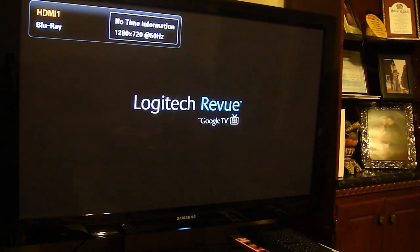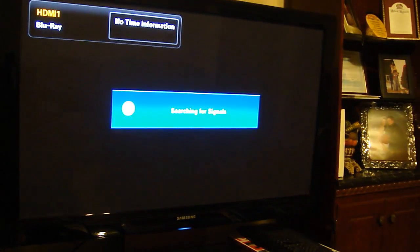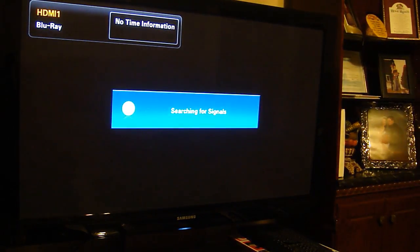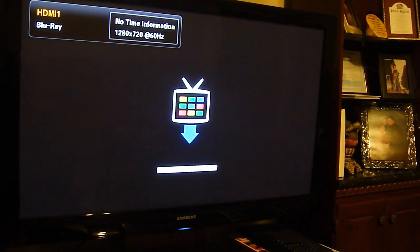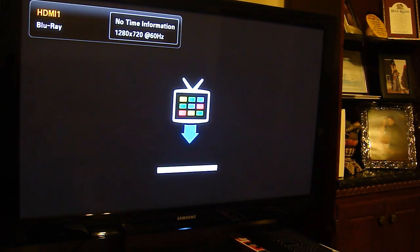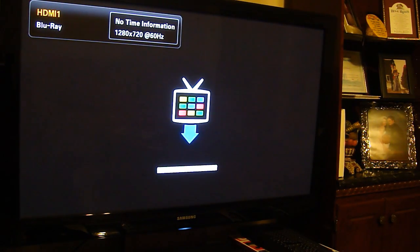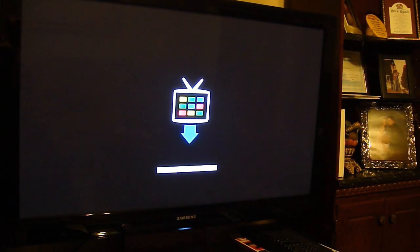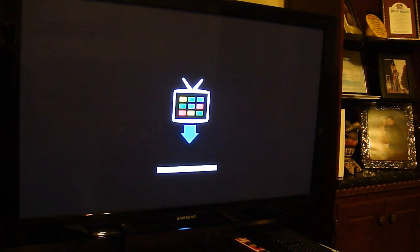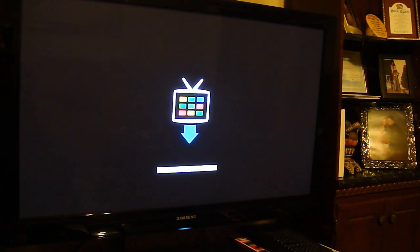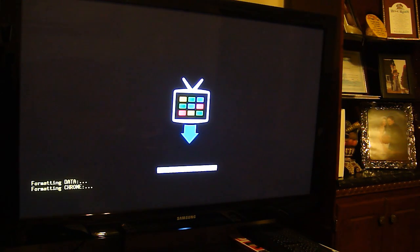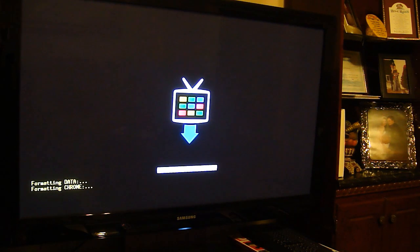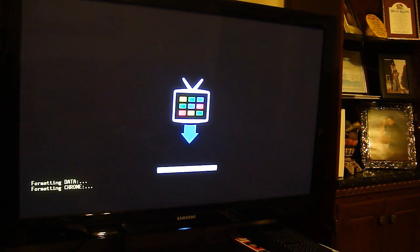Alright. Now I'm going to go over to the keyboard. We want to get into recovery. So when you get to this screen you want to hold the FN function button and the left arrow button to get into recovery. And this may take a moment.